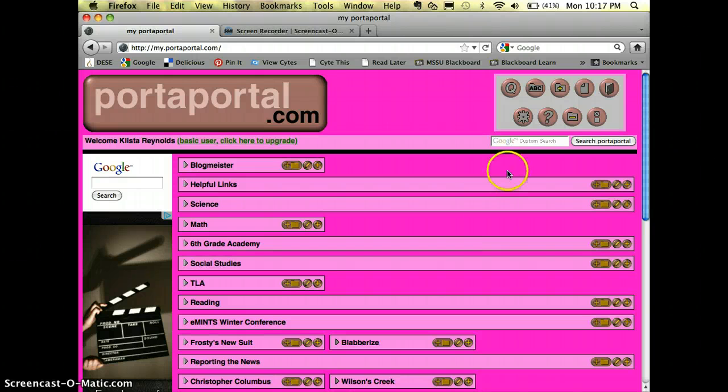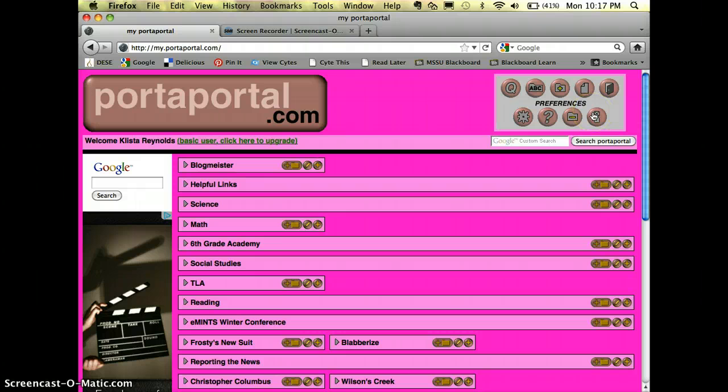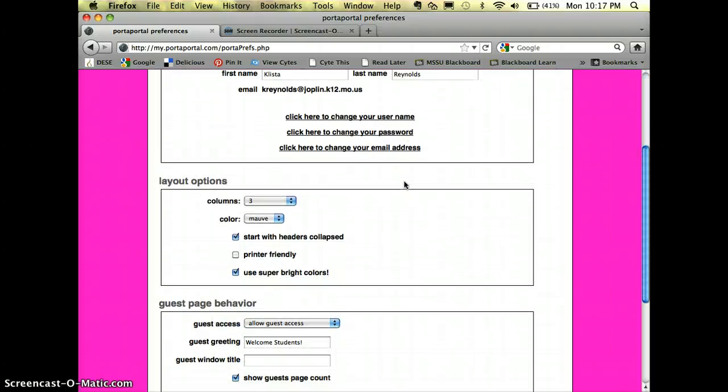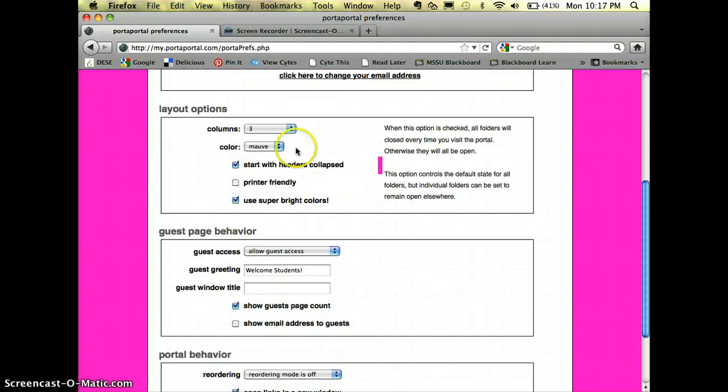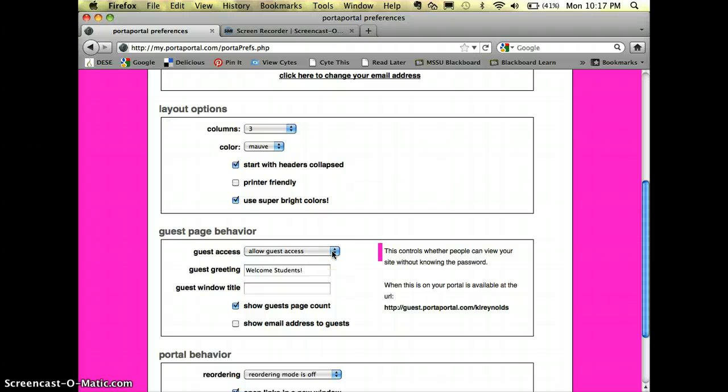One thing that people need to be aware of whenever you first begin using PortaPortal is it's set up to be private at the beginning. So you'll go over here to where it says preferences, click on that. You can change all your colors right here. Where it says allow guest access, the default is do not allow guest access.